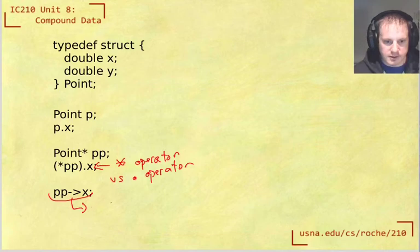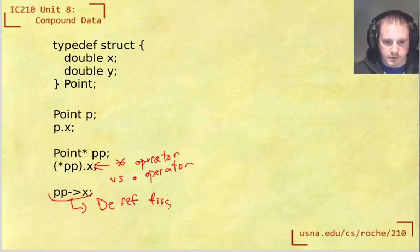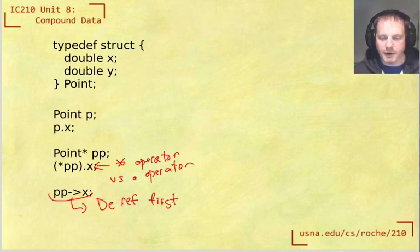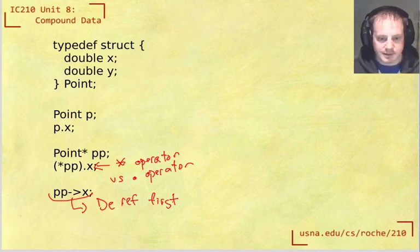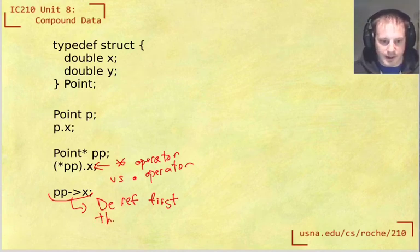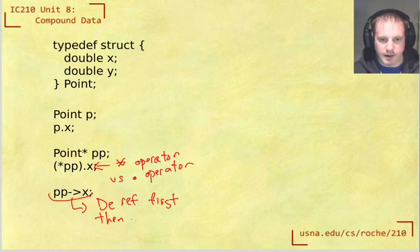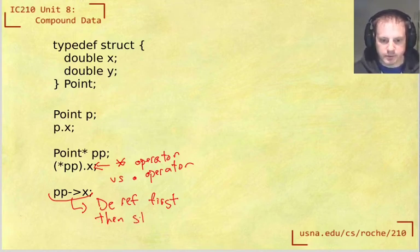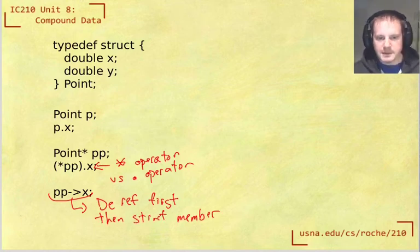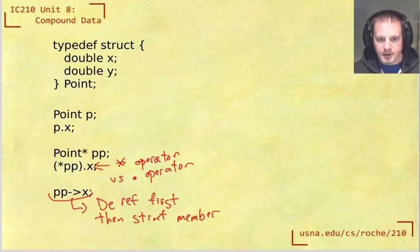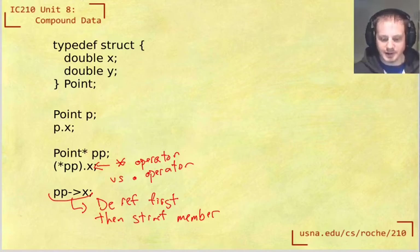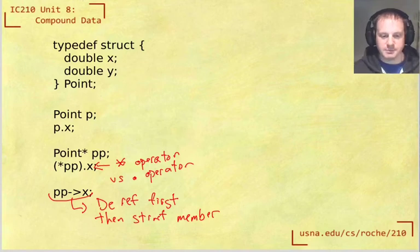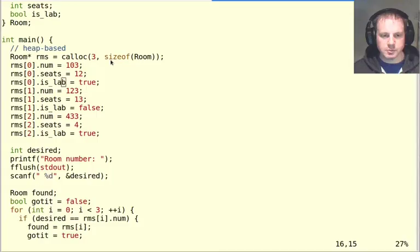This does two things. It first dereferences—so dereference means that we turn that pointer into an actual object. And then struct member lookup. So pp arrow x is going to say whatever thing pp points to, go into that struct and then extract the x part of it. And let's actually see how this will work in our previous example.